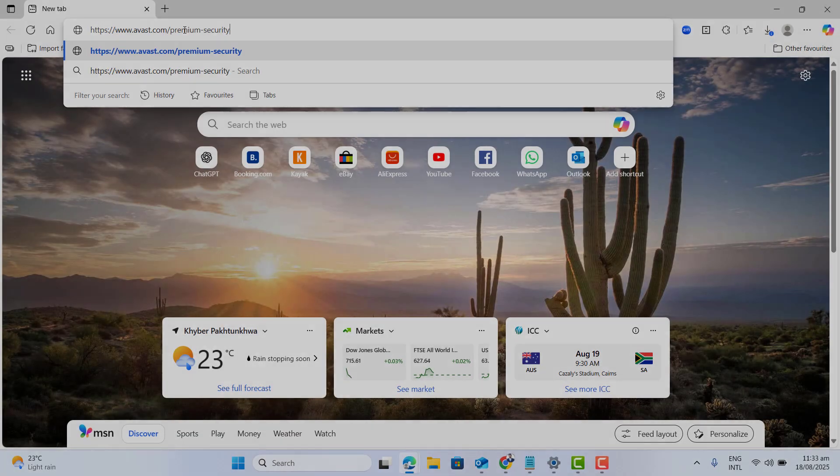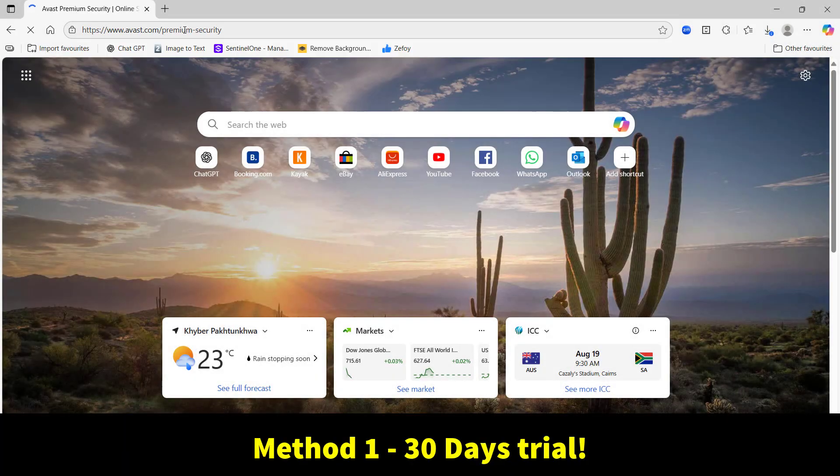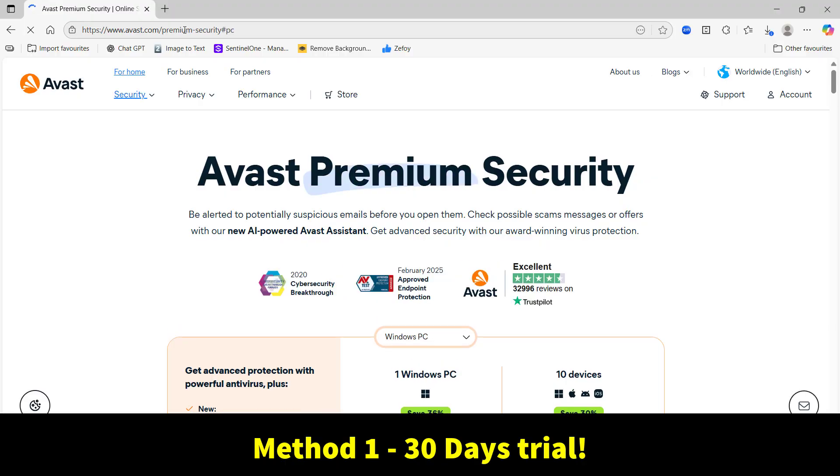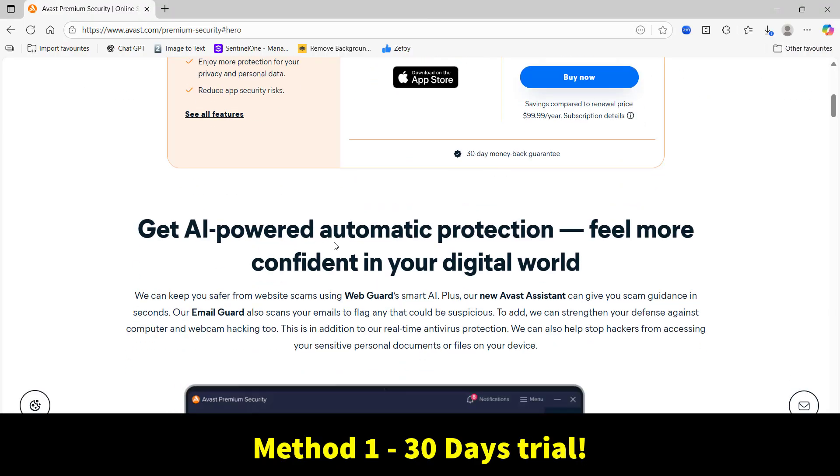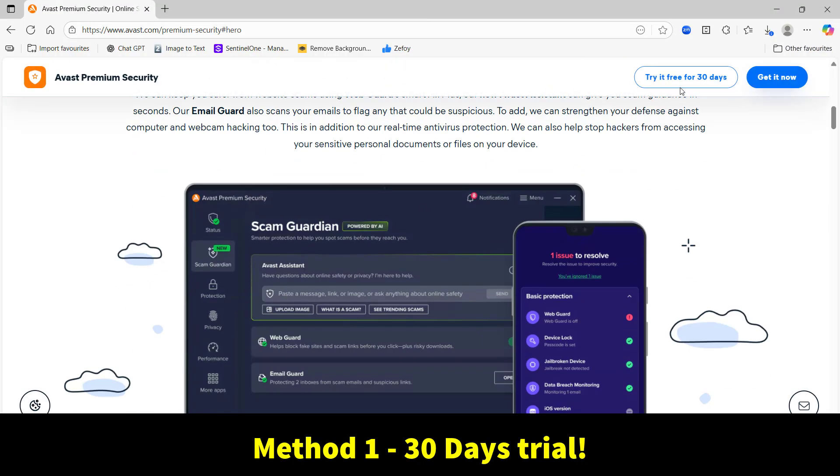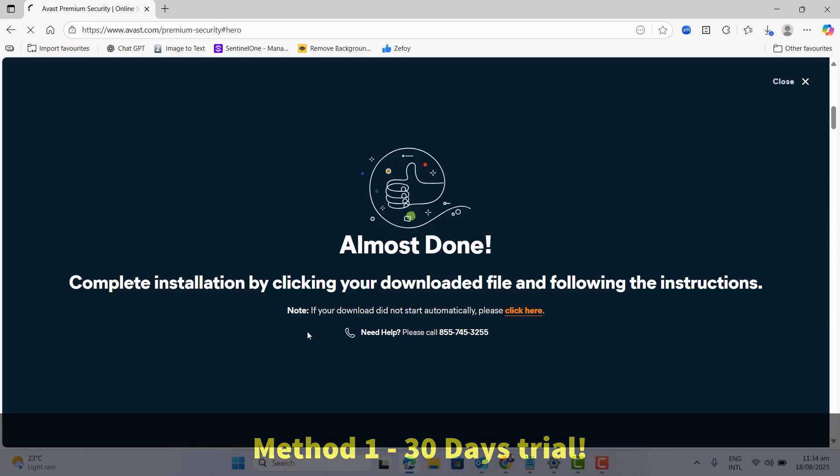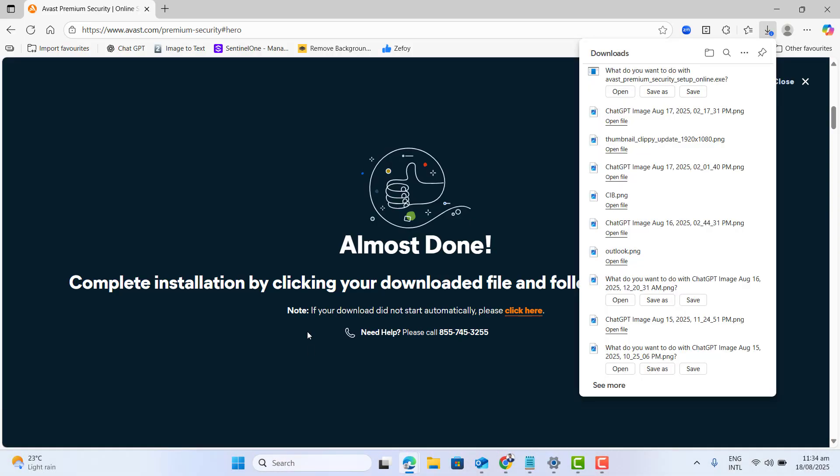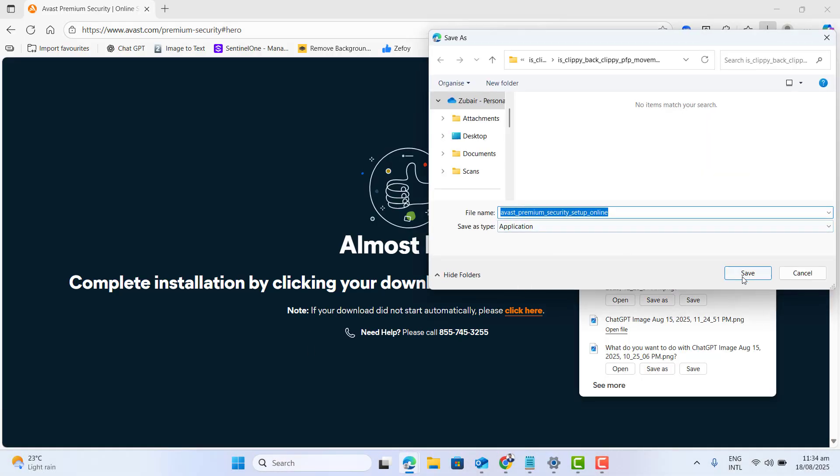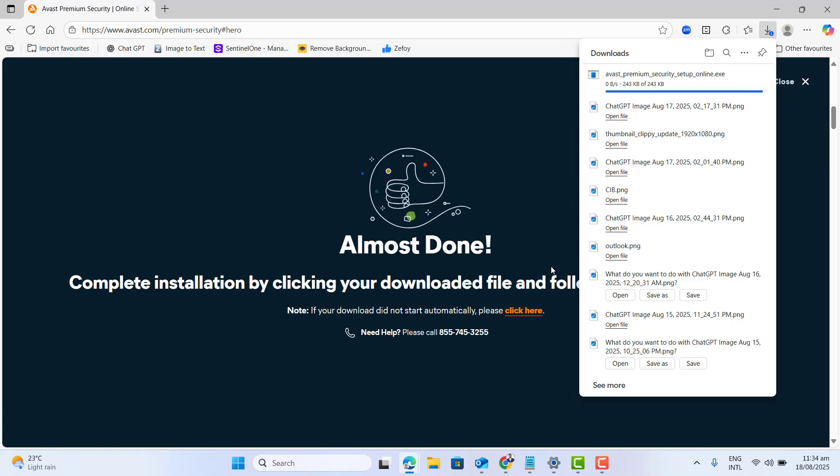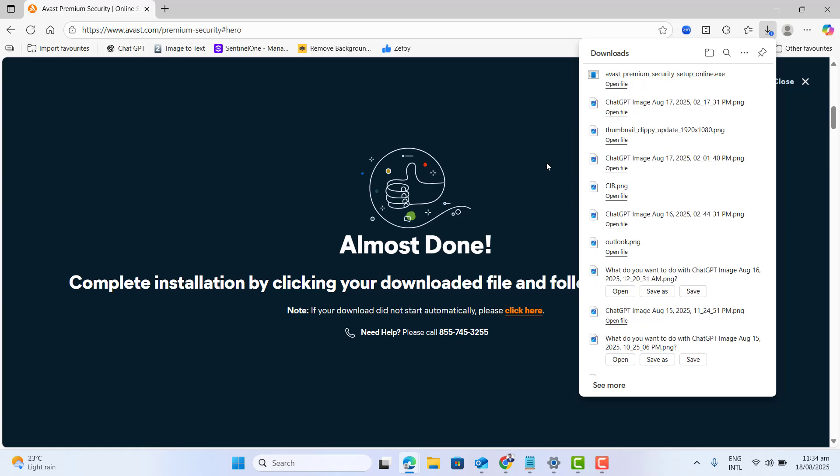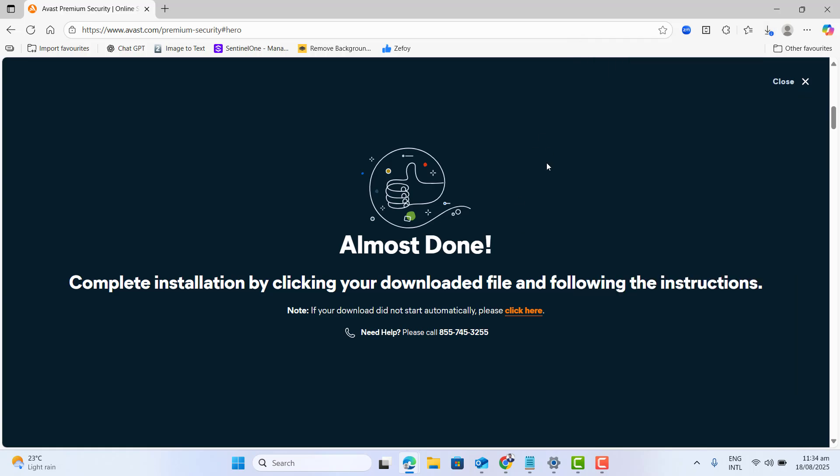Let's start with the most common method people use. Just go to official Avast website, go to try it, then download and install. This gives you the full Avast premium experience. All the advanced features unlock but only for first 30 days.